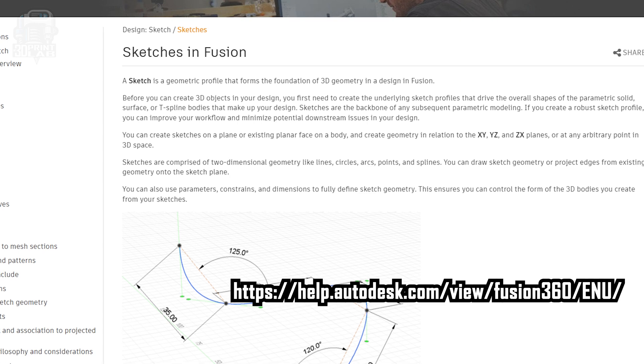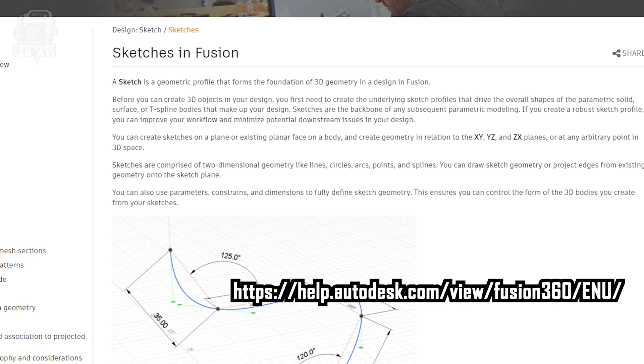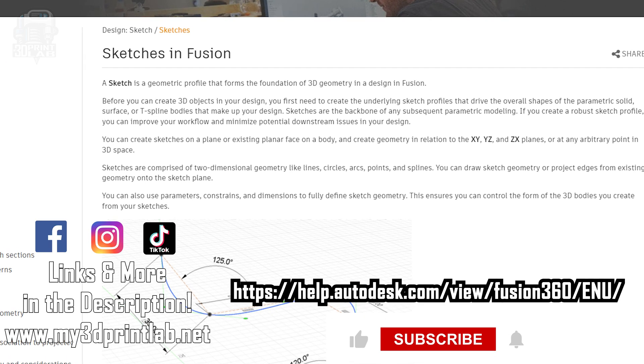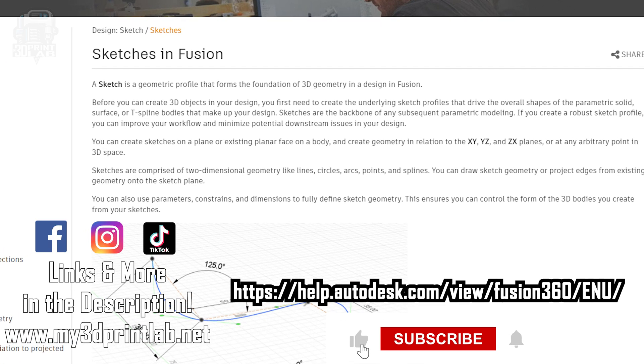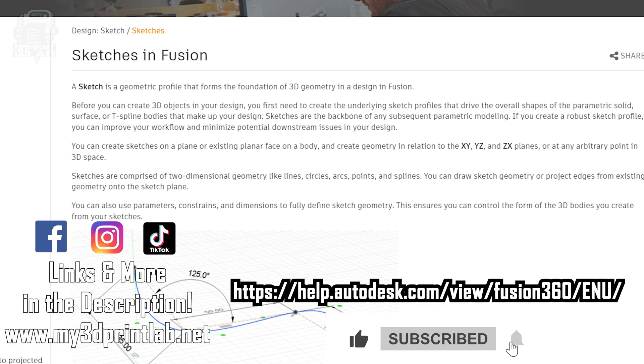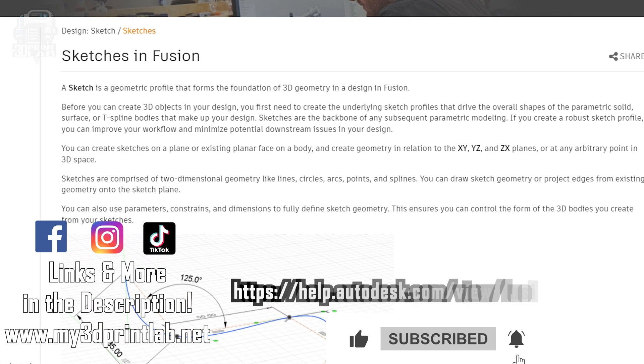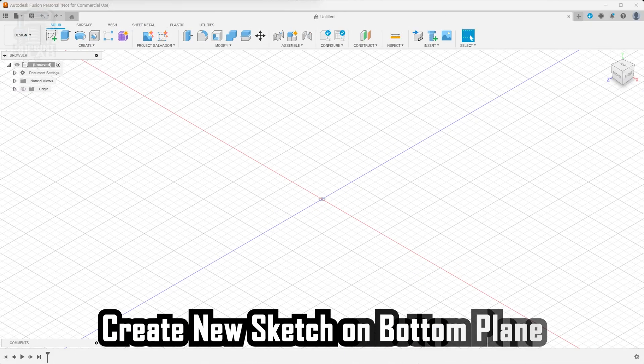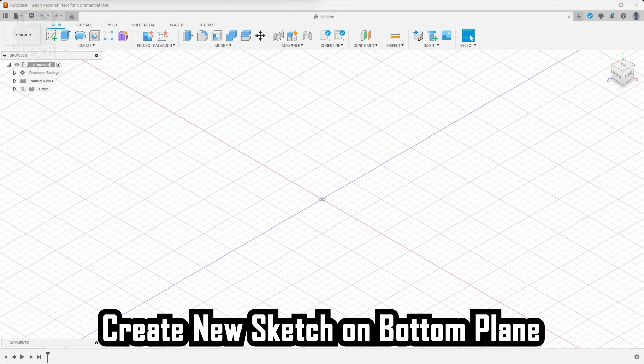But if you have any trouble with Fusion 360, just use that help feature or the online help, and I'll have links to those in the description. So in Fusion 360, the first thing you'll need to do is create a new sketch on your bottom plane.